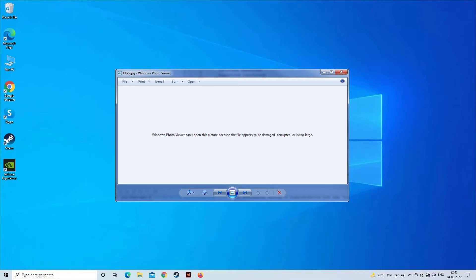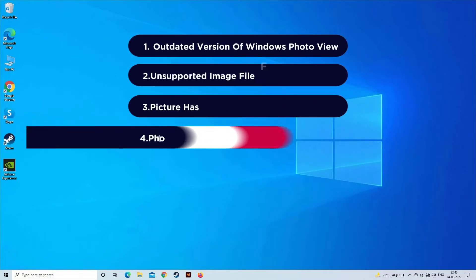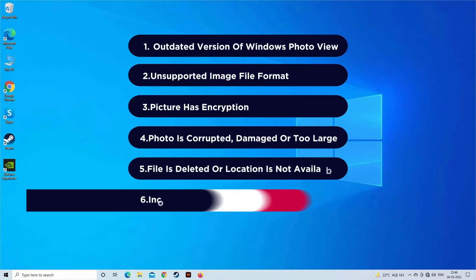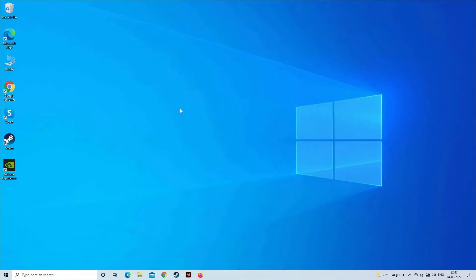Windows Photo Viewer is a default program to view photos in Windows 7, 8, or 10. Sometimes while trying to open CR2, NEF, and other image file formats, users can receive the 'Windows Photo Viewer can't open this picture because Photo Viewer doesn't support this format' error. This error most probably occurs due to an outdated version of Windows Photo Viewer, unsupported image file format, picture encryption, corrupted or damaged photo, too large a file, deleted or unavailable location, incorrect permissions, or software conflict.